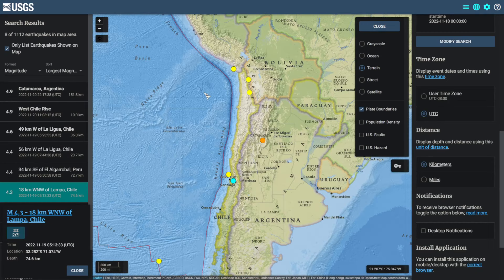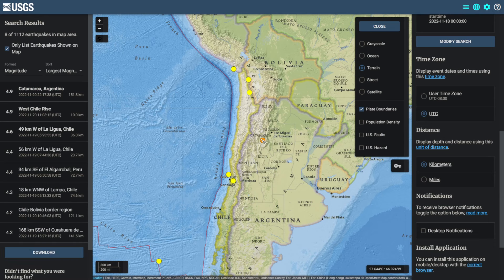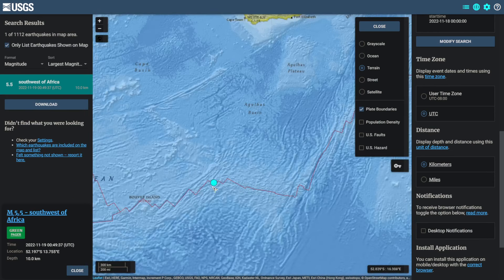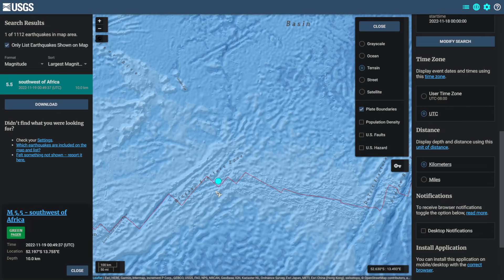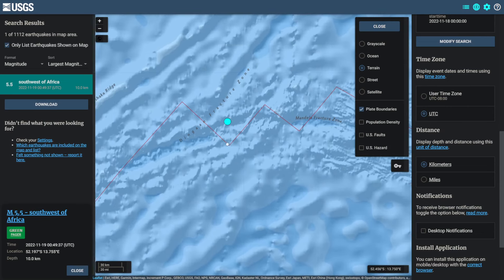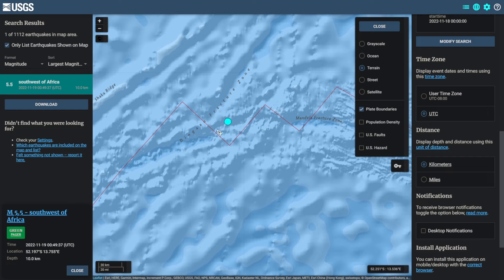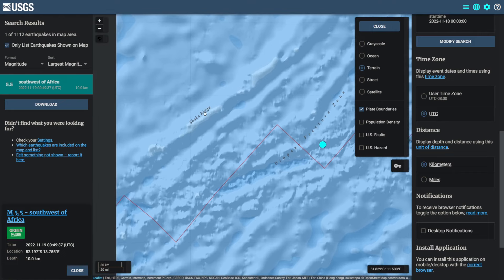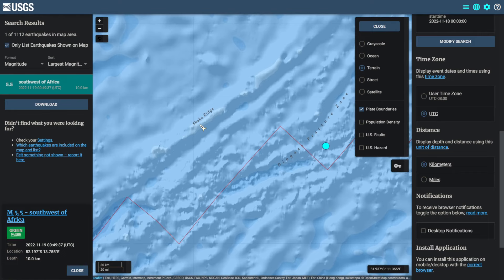Taking a look at the Southern America area near Chile, there does not appear to be anything of note. On the 19th there was a magnitude 5.5 southwest of Africa — quite far southwest. This was on the Mandela Fracture Zone, also near a forking point at the Dingan Fracture Zone and near Shaka Ridge.